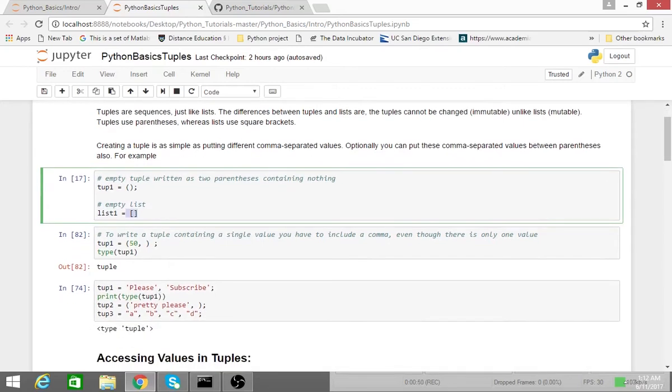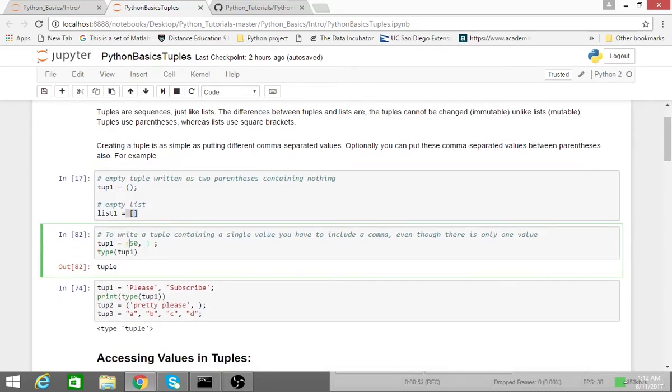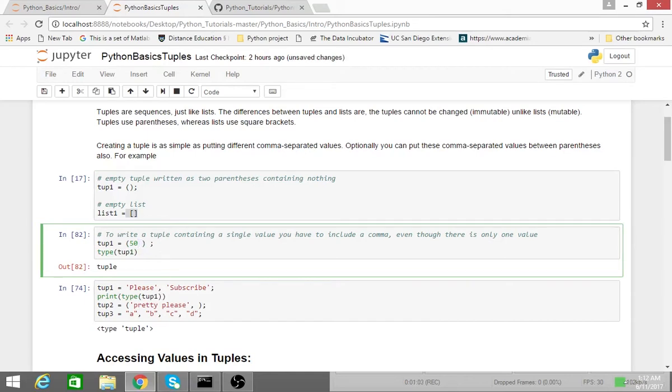So if I have a tuple with a single element in it, it's important to note that you can't just have the element, but you also have to have a comma after the element. Otherwise, Python's not going to recognize it as a tuple. In this case, it'll recognize it as an integer.